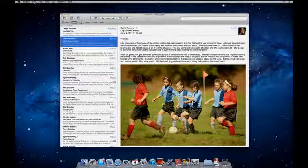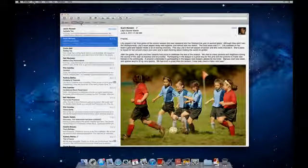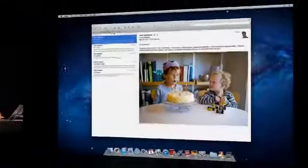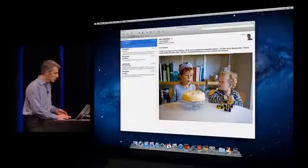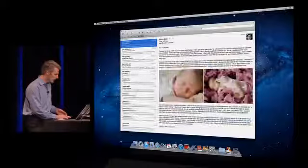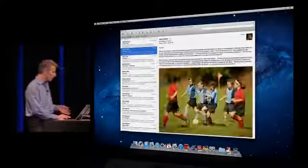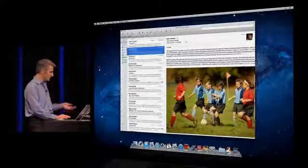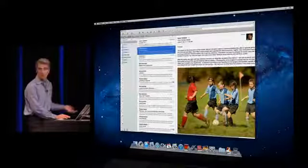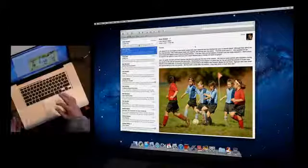With this new favorites bar across the top, I can click through my mailboxes really easily. And if I want to get back to my full list, they're available right here as well.